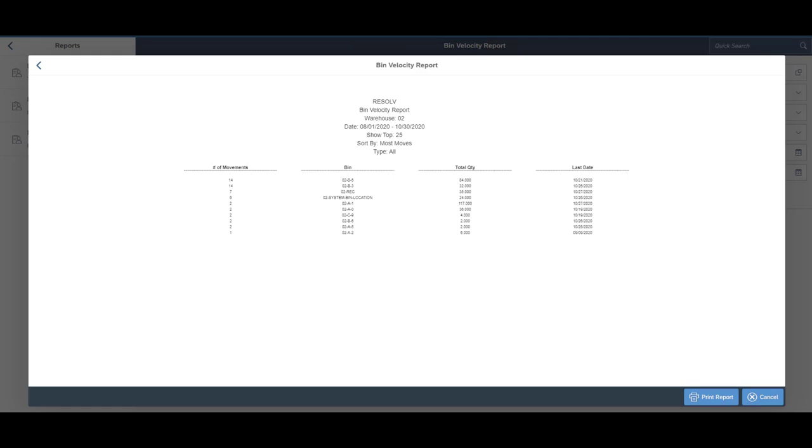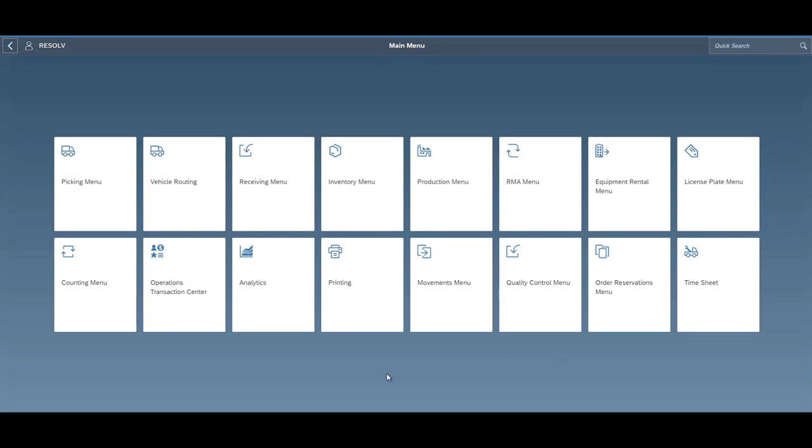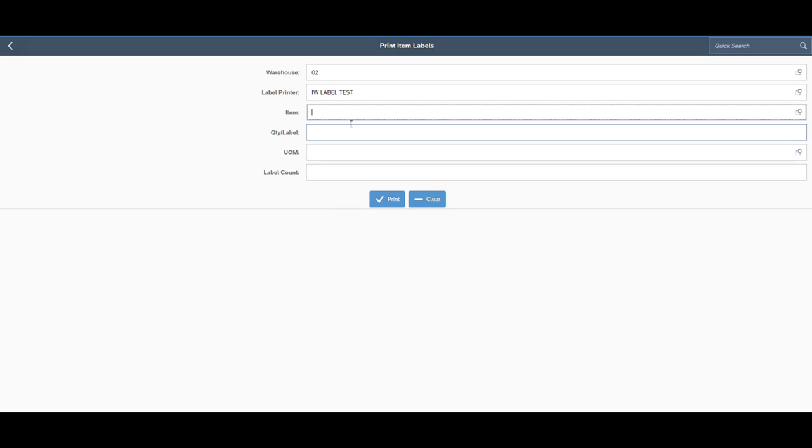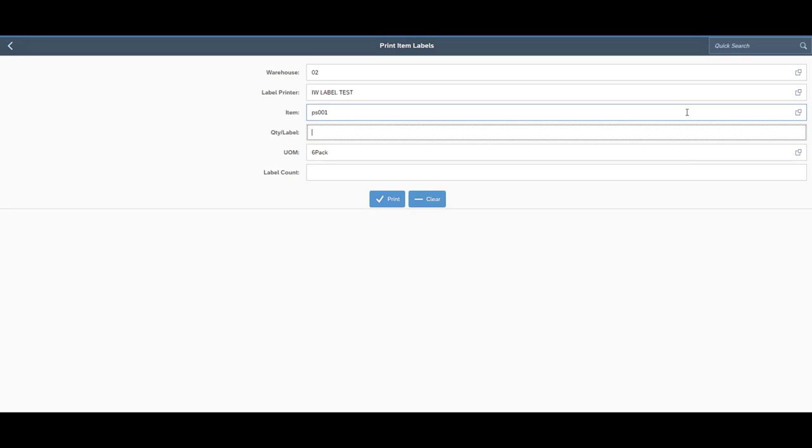And then as far as mobile printing goes, we have the ability to print item labels, you can print license plate labels, packing labels as you're done picking. So there's all types of different things you can print directly from the mobile device instead of having to go back to a desktop there.